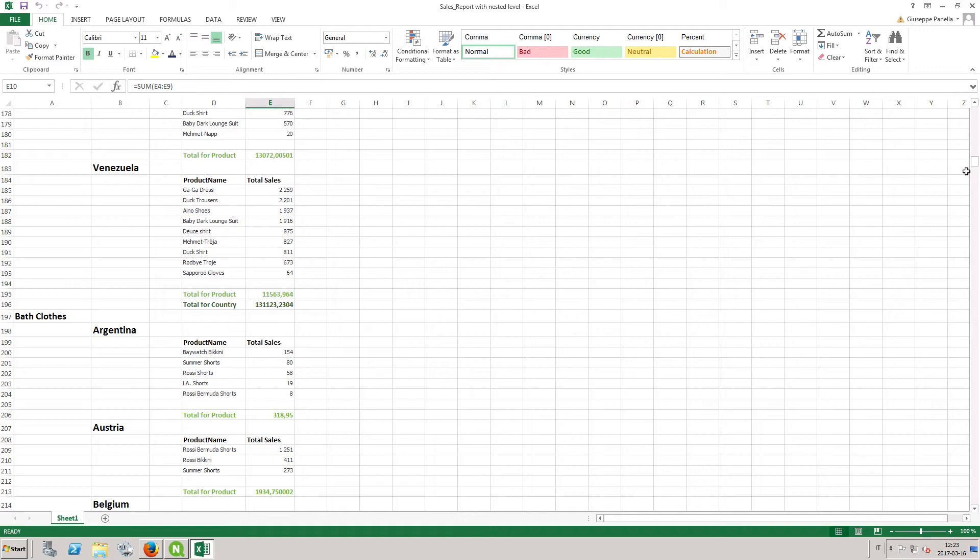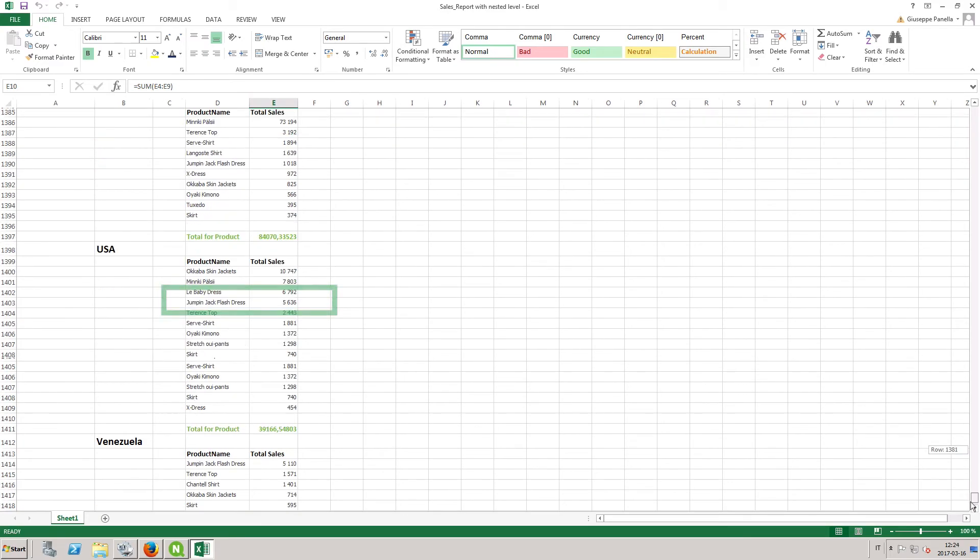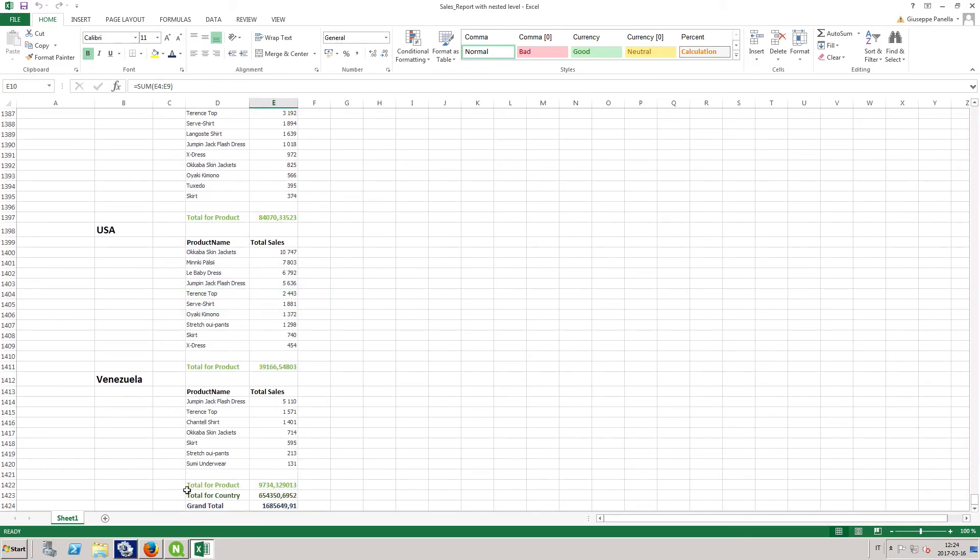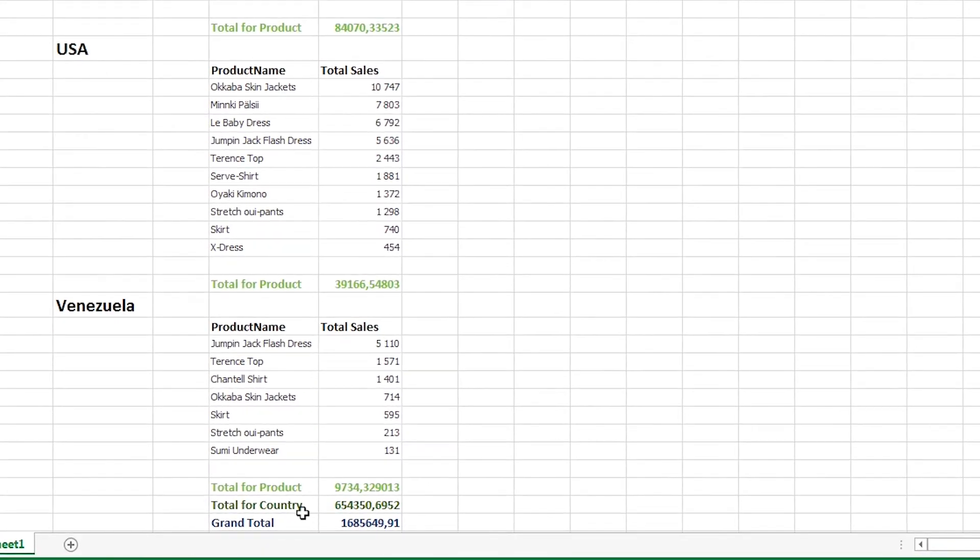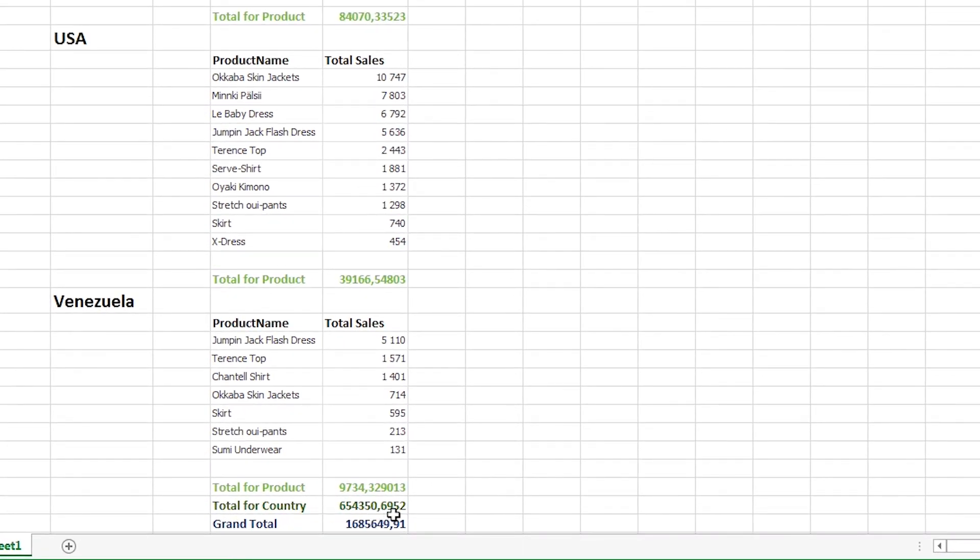For each level, we have subtotals. At the bottom of the report, we can see the grand total for all sales across countries and categories.